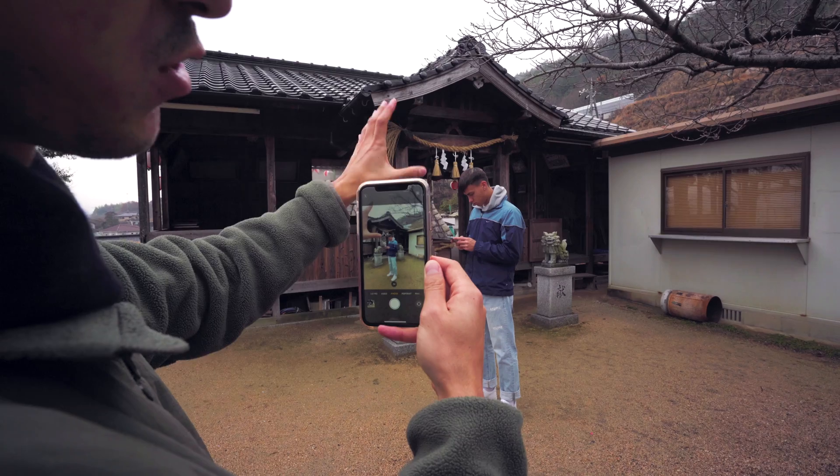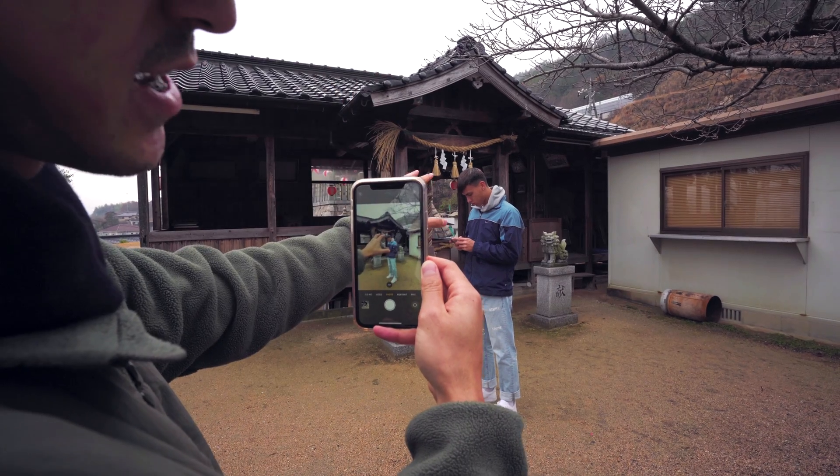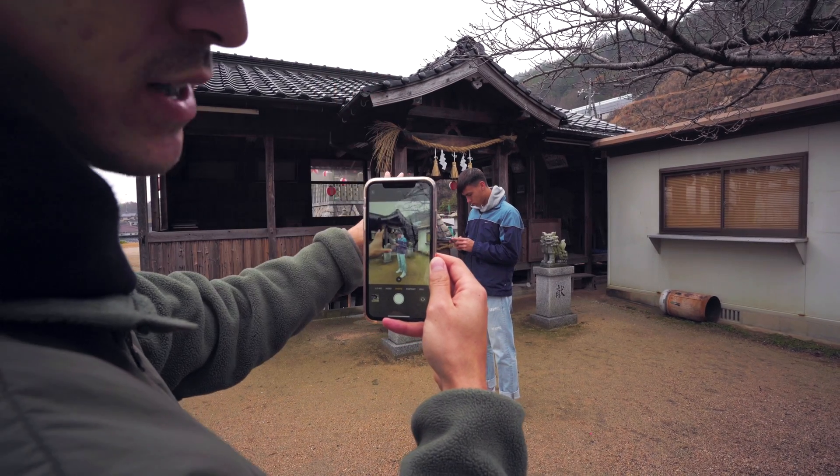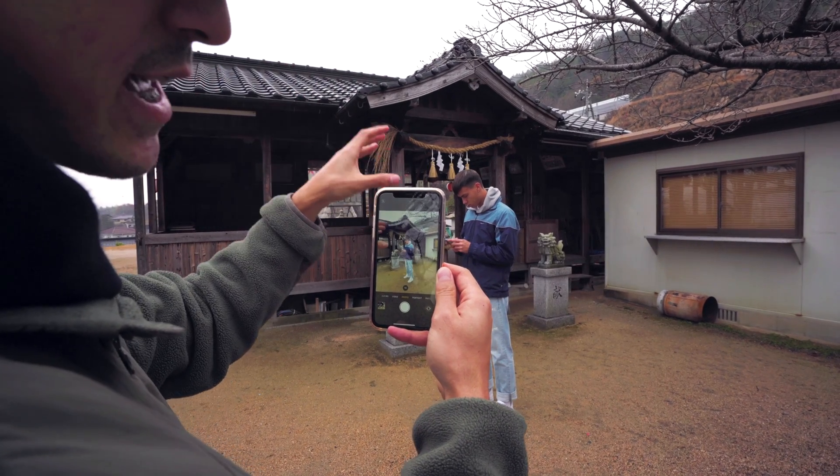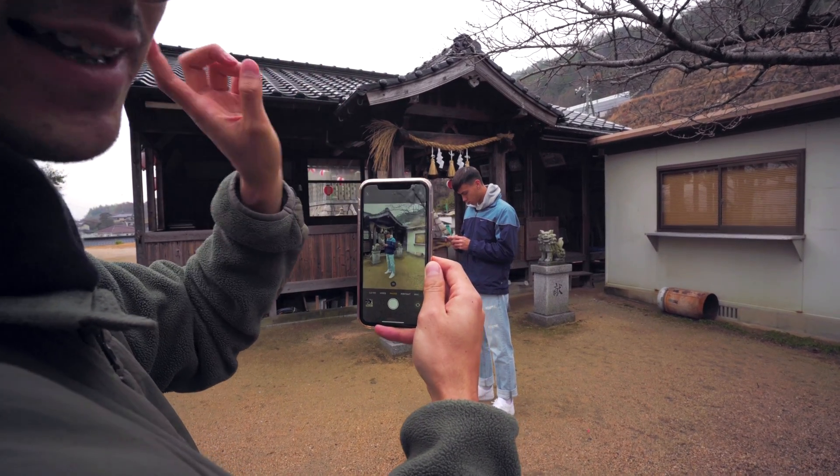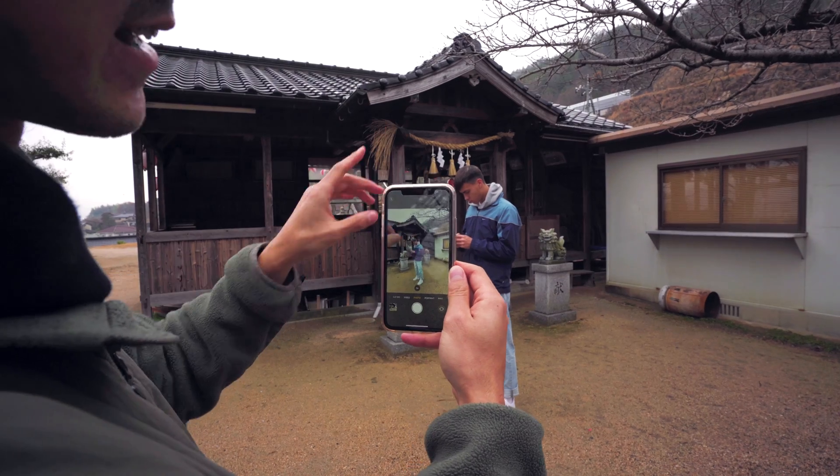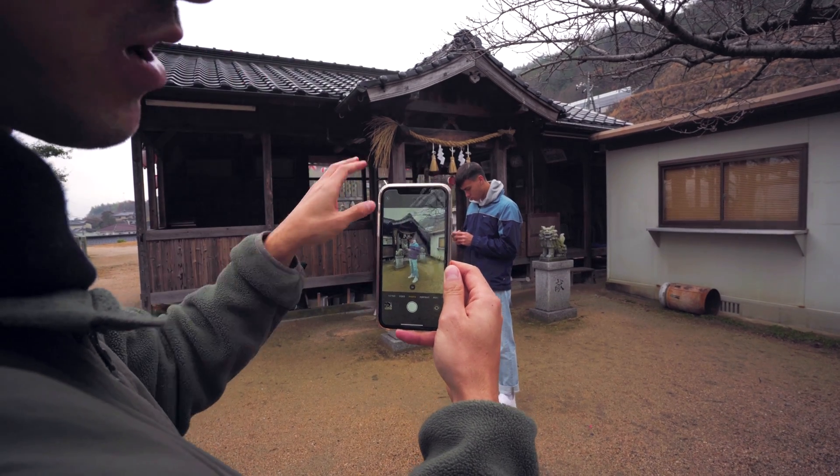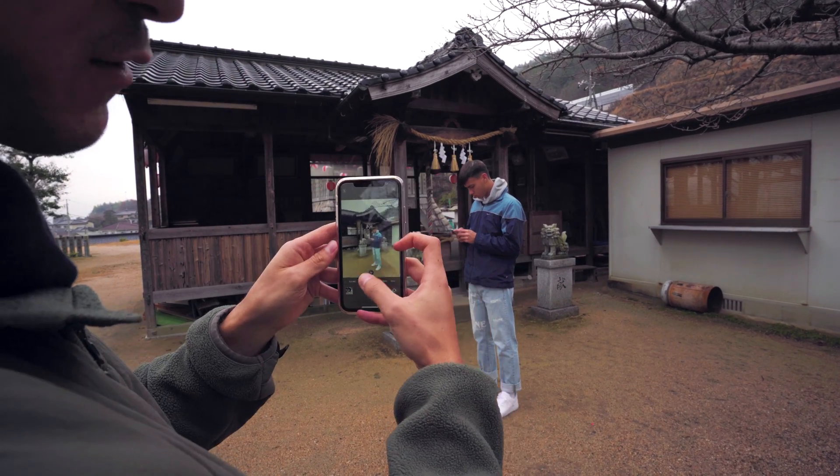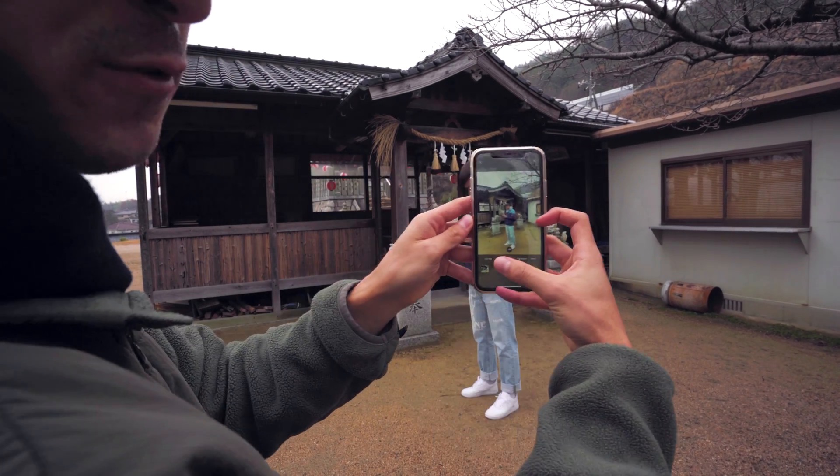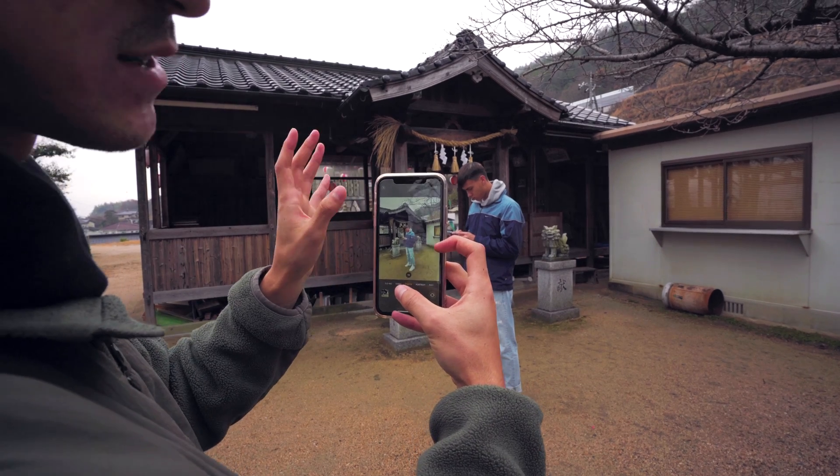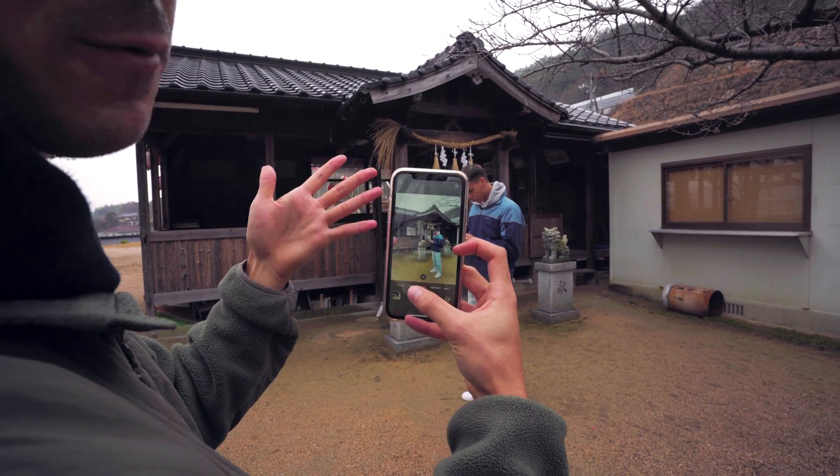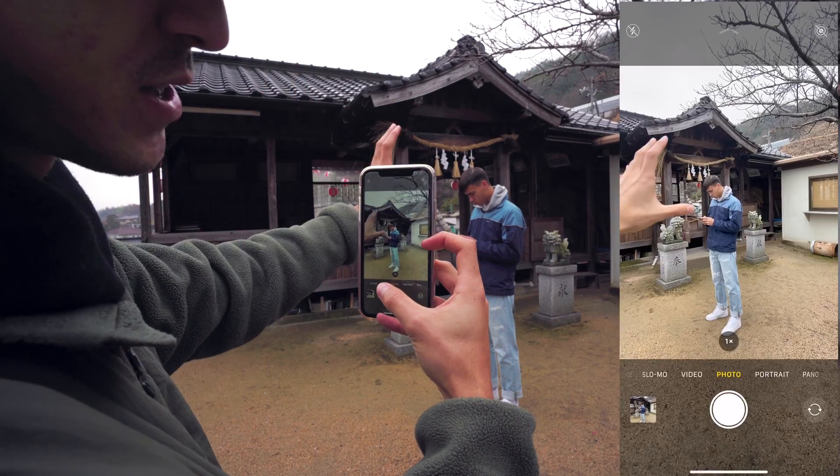The final point is that you want to make sure your subject is as still as possible. The film camera does a really good job because it takes the photo at a single instant, but when you do this with a different camera, you're taking four different photos, so you want to maximize the 3D effect by keeping your subject still.